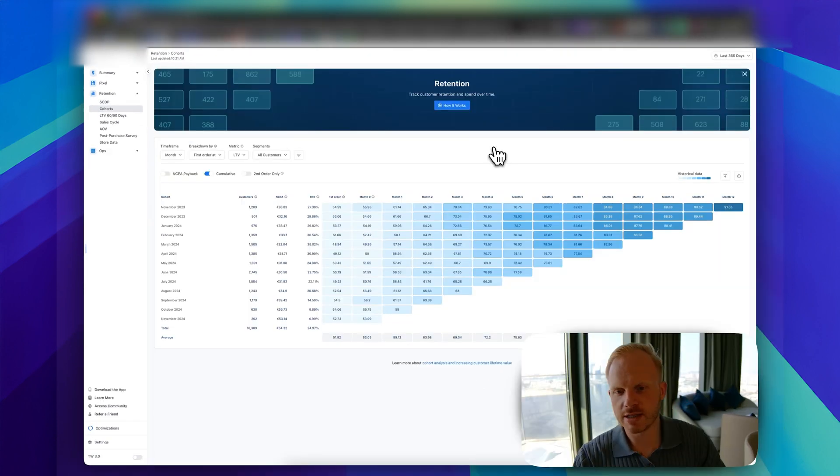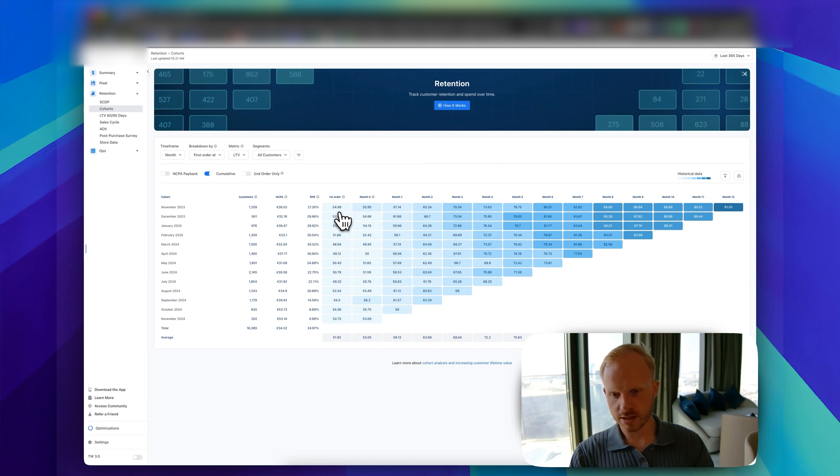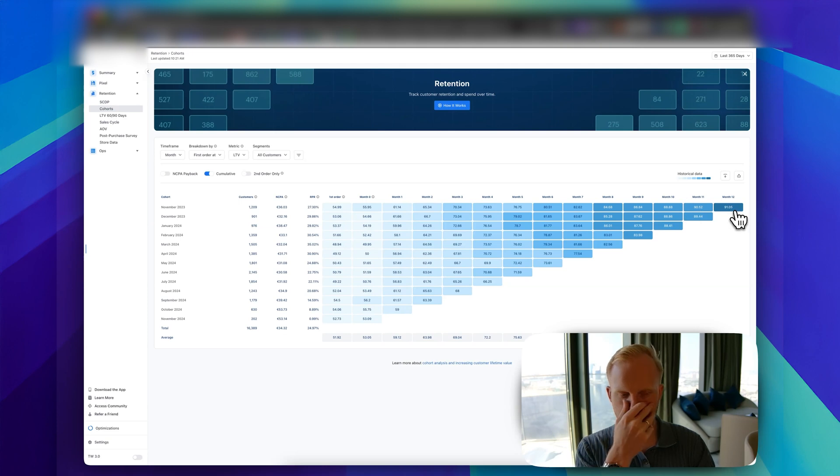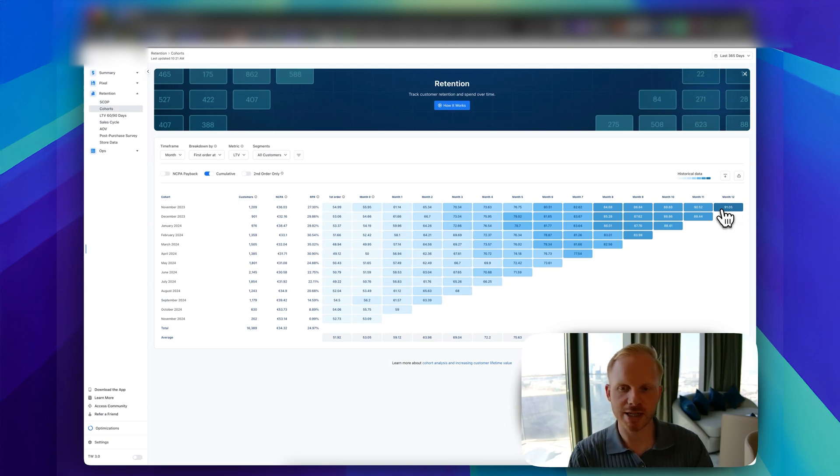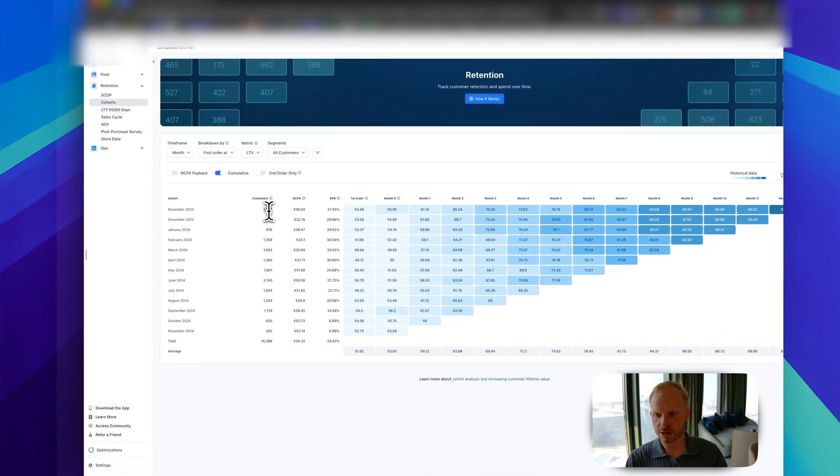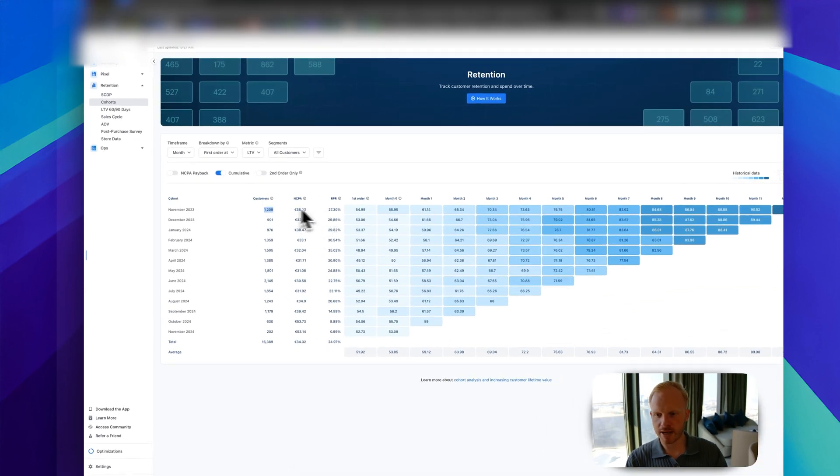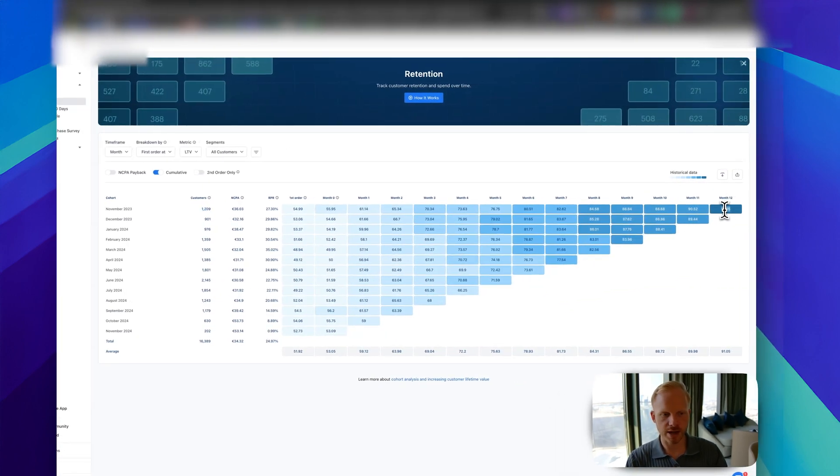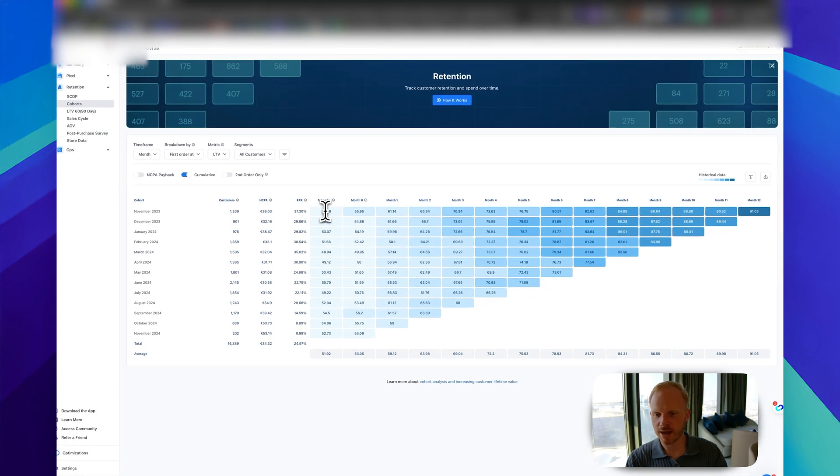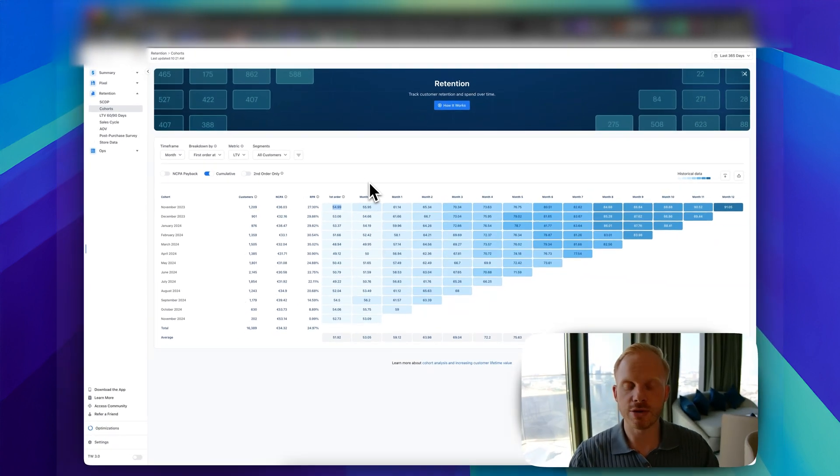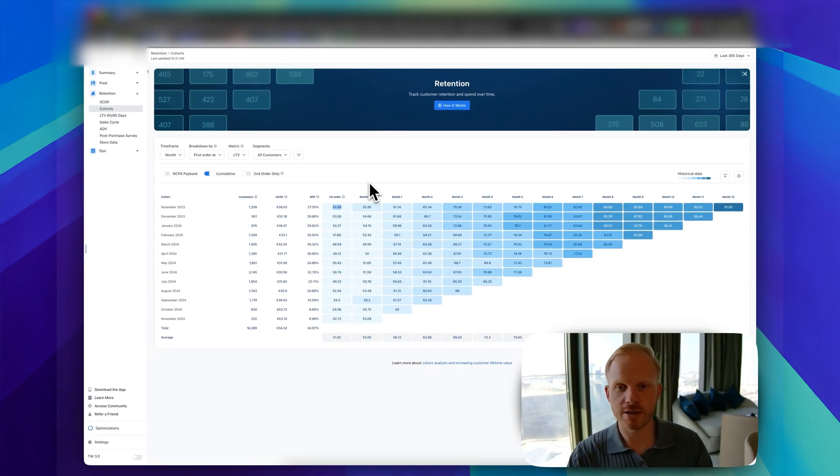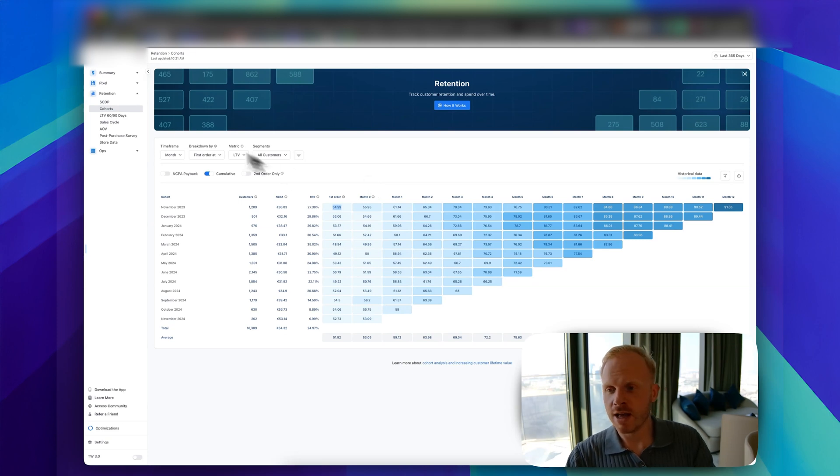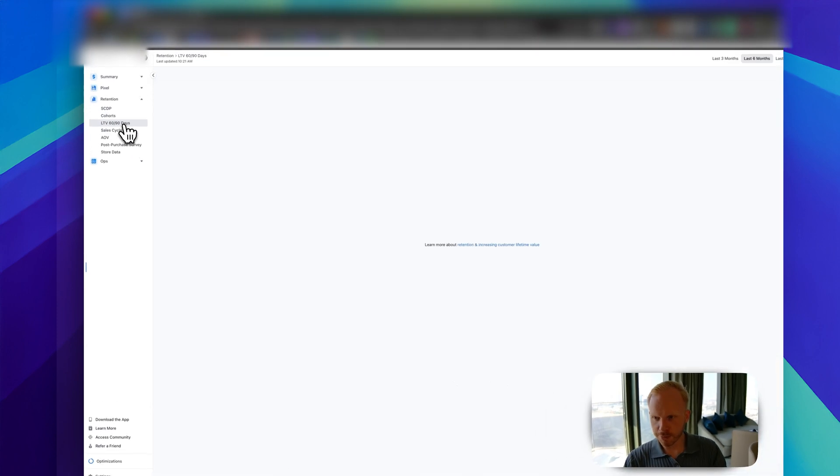You can see cohorts. First order was this order value. How many customers came in which specific month, what's the retention like, and what's the overall lifetime value like as well. For example, 1,200 customers came in in November 2023. In month 12, the average lifetime value was $91 and they spent only $54. So the difference between that is a good lifetime value that you're able to use if you have a good cash flow conversion cycle to use that in terms of your acquisition efforts. That's powerful.